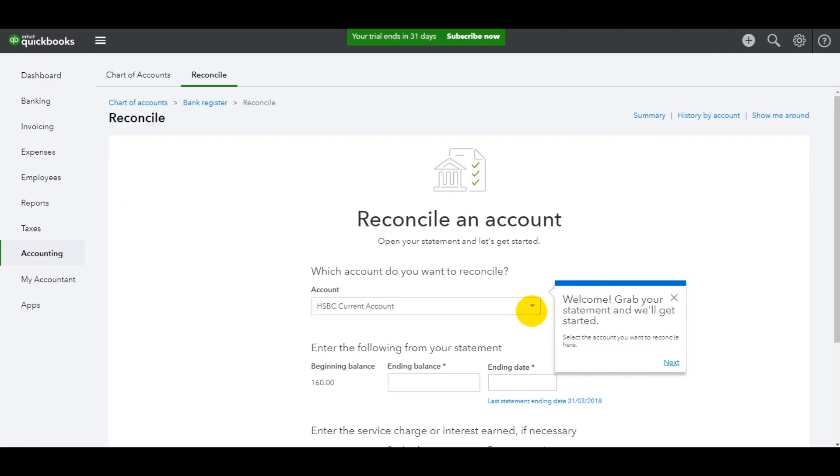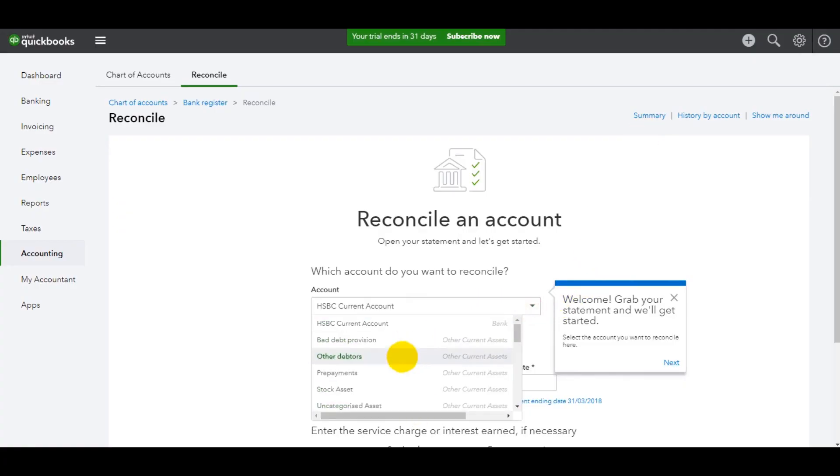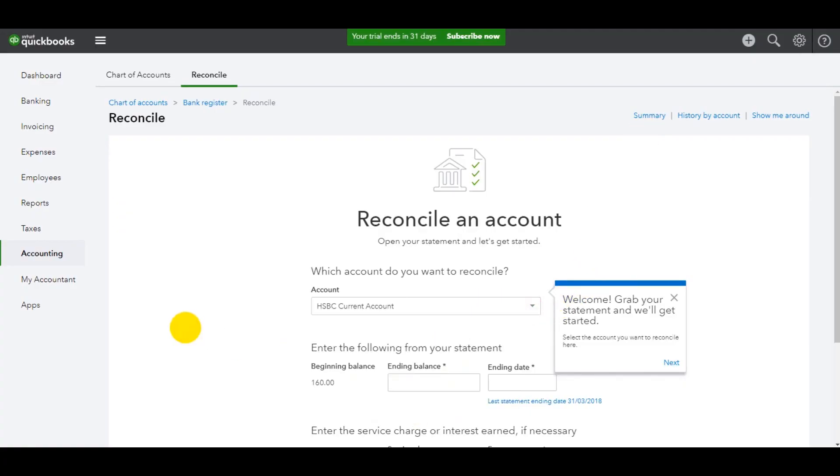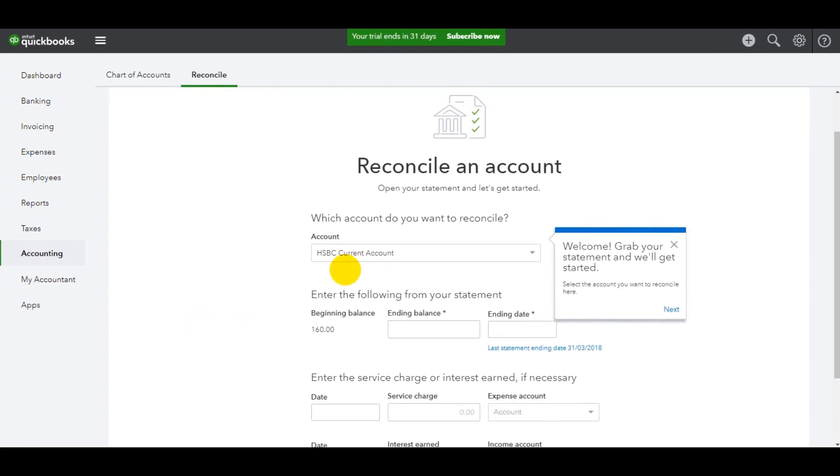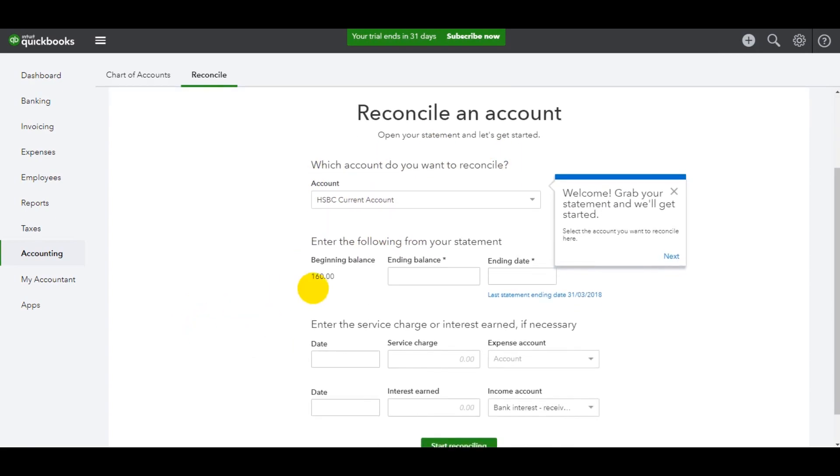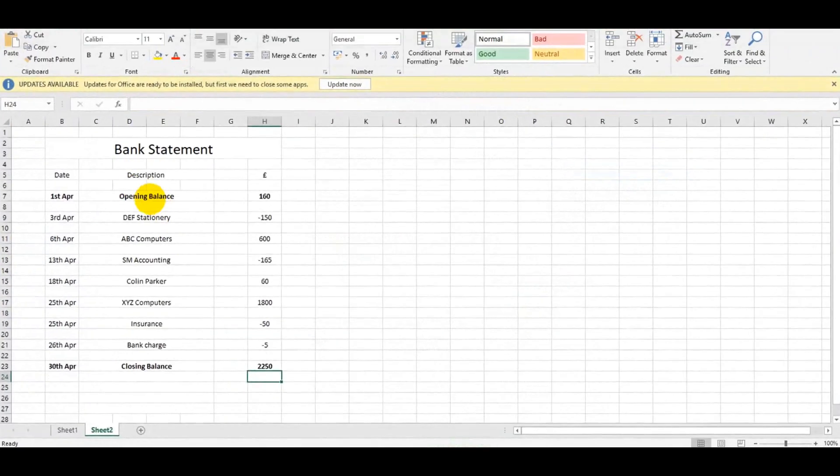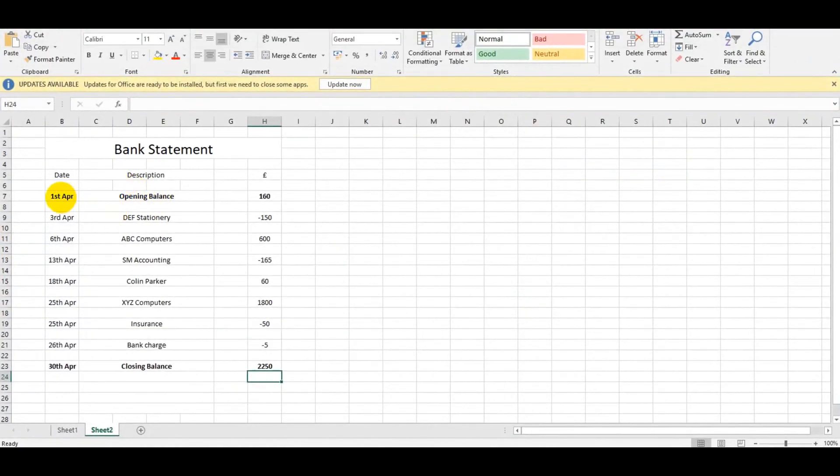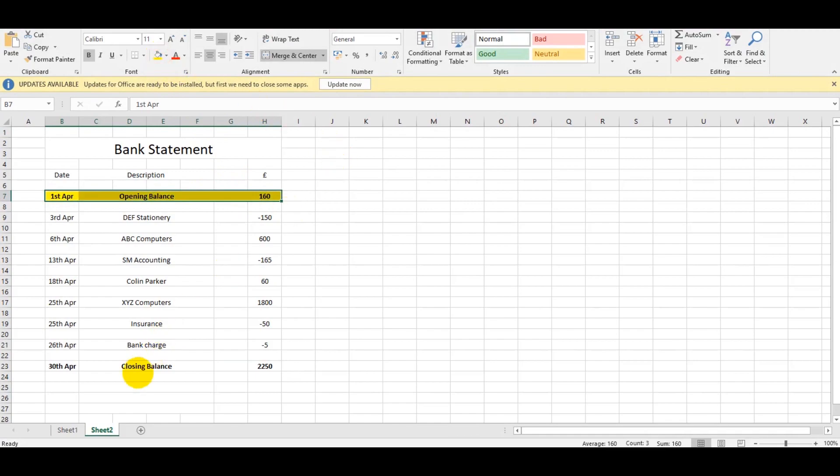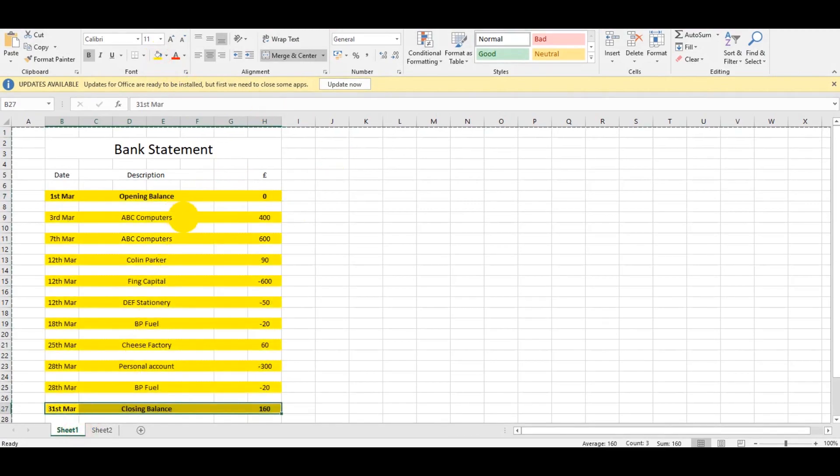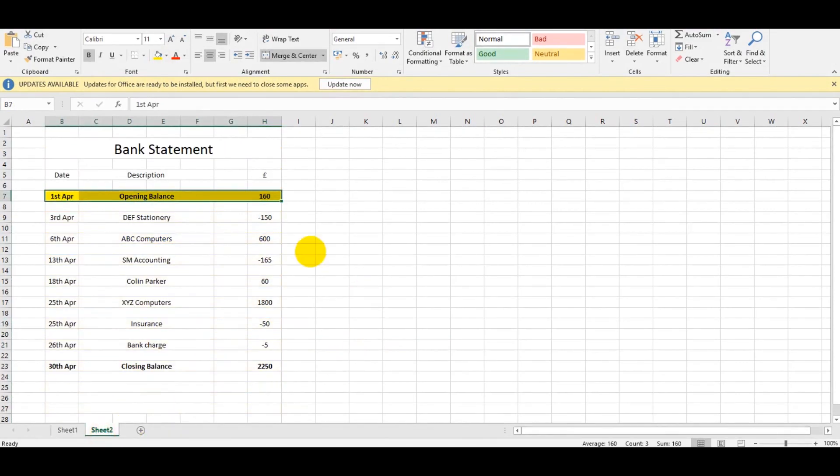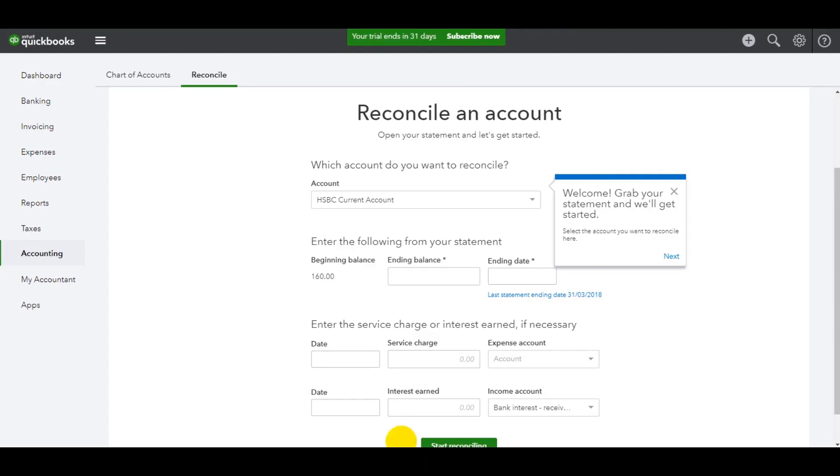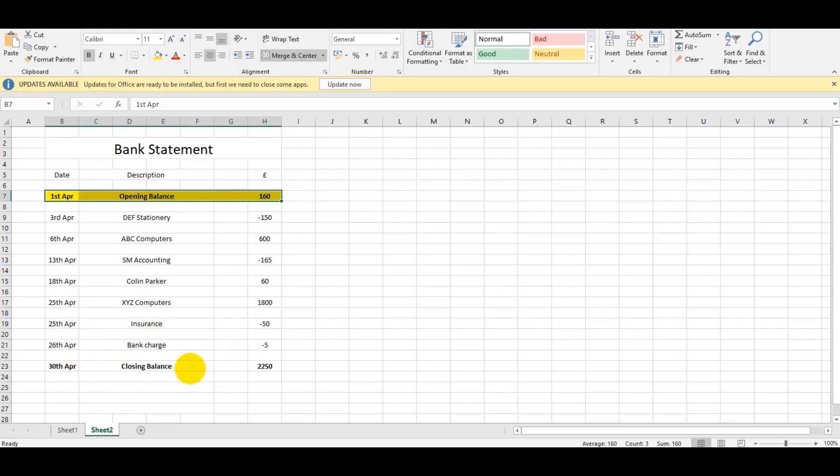I want to reconcile the HSBC current account again, but there are options to reconcile other accounts. For most of you, it will be the main bank account you'll want to reconcile. The beginning balance is 160, which is perfect because it's 160 opening balance for April carried forward from the 160 close at the end of March. The ending balance for April is 2,250.